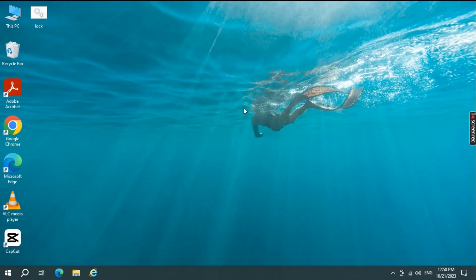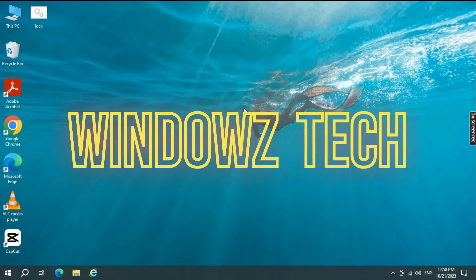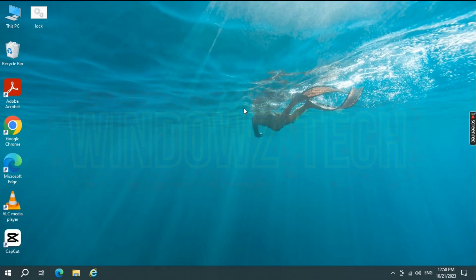Hello everyone, and welcome back to Windows Tech. It's been a while since we've showed up to fix your issues.